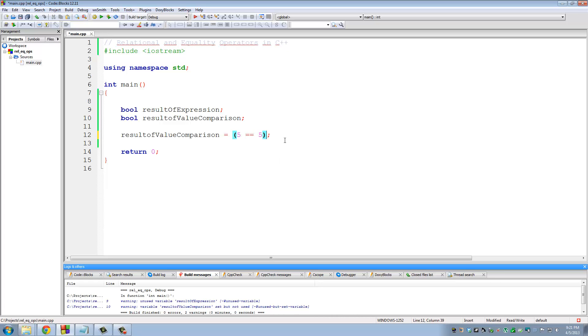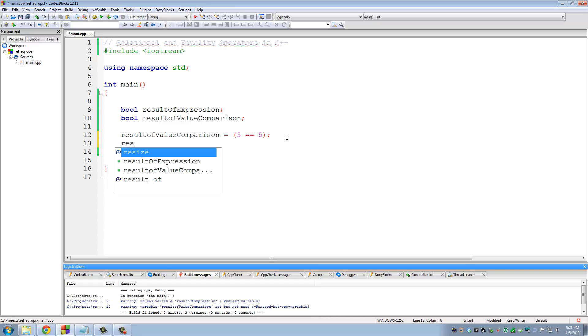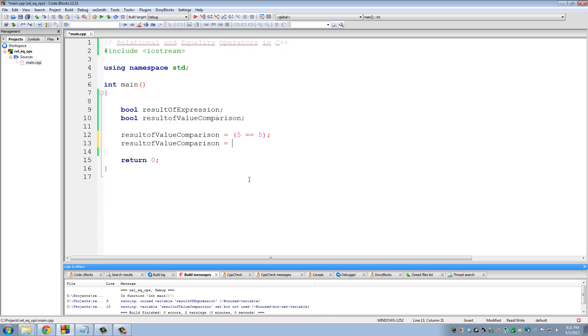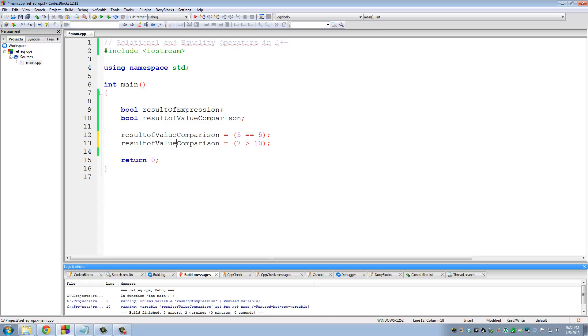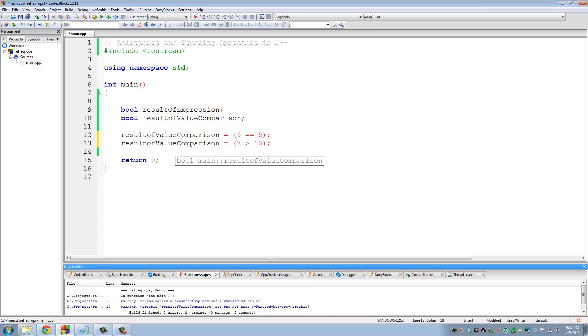Okay? So let's do another one. Result, we're going to use the same variable for this whole thing, assigned to, put this in parentheses, and is 7 greater than 10. Okay? So this expression is going to evaluate to false. And the value false is going to be assigned to the variable result of value comparison.